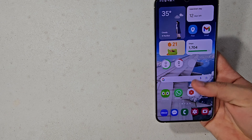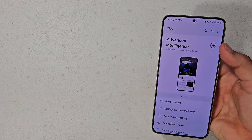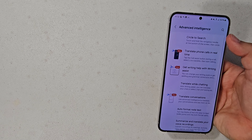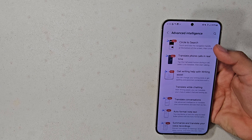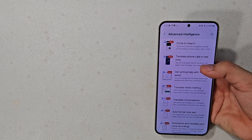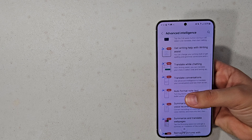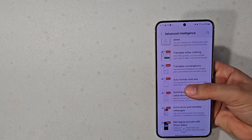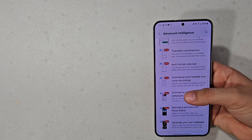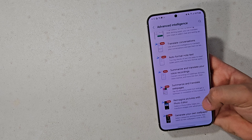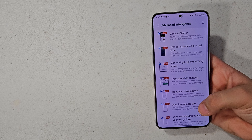I'm going to be using the Tips app just for reference. Under the advanced intelligence banner, these are all the new AI features: Circle to Search, translate phone calls in real time, get writing help with writing assistant, translate while chatting, translate conversations, auto format note text, summarize and translate your voice recordings, summarize and translate web pages, remaster pictures with photo editor, and generate your own wallpaper.